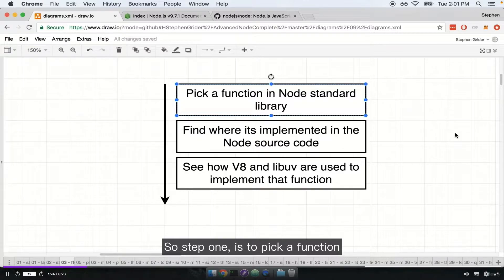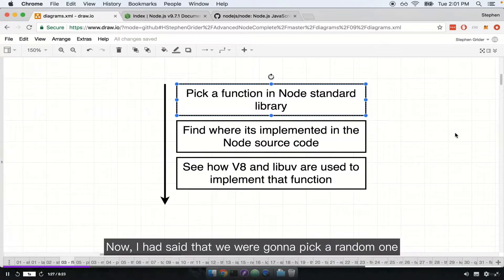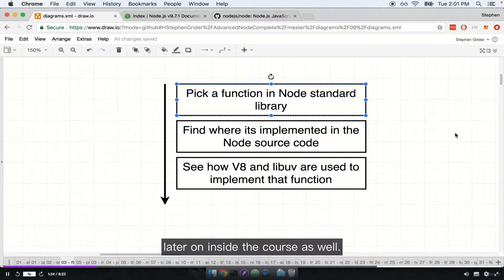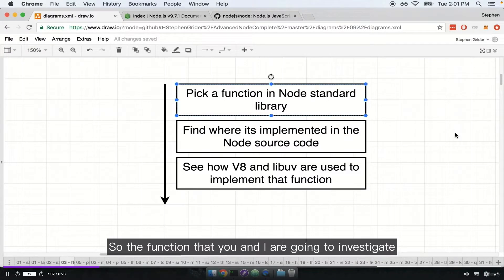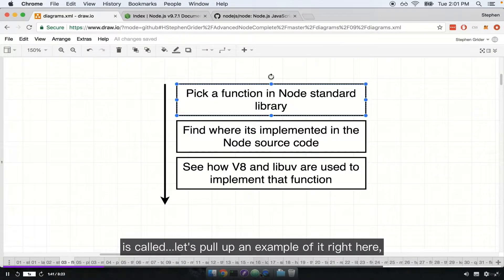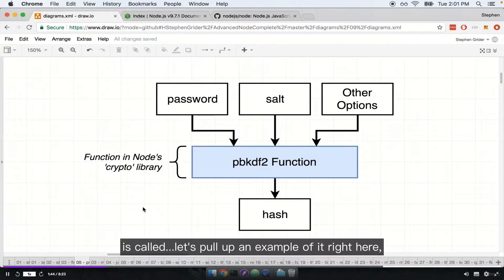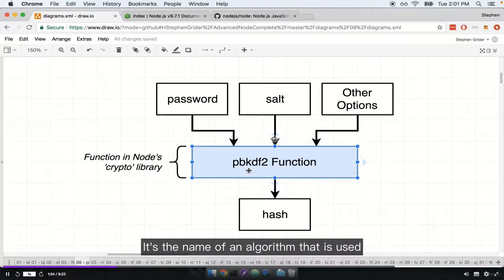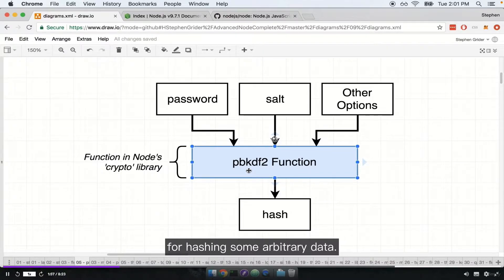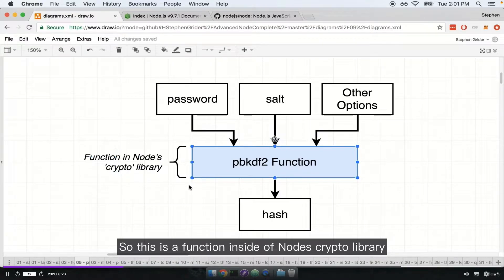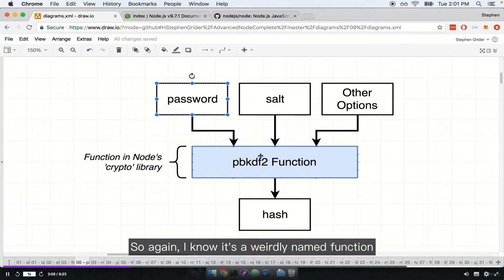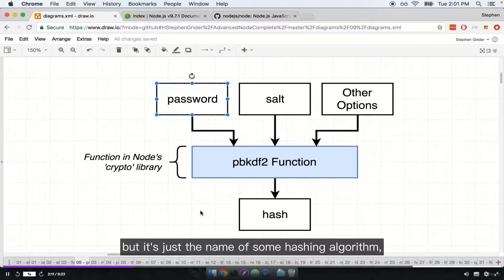Step one is to pick a function in the Node standard library. I already picked one particular function that we're going to use quite a bit later in the course as well. The function we're going to investigate is called PBKDF2. It's the name of an algorithm that is used for hashing some arbitrary data — it's a function inside of Node's crypto library, and it's usually used to hash a password for storage inside of a database.